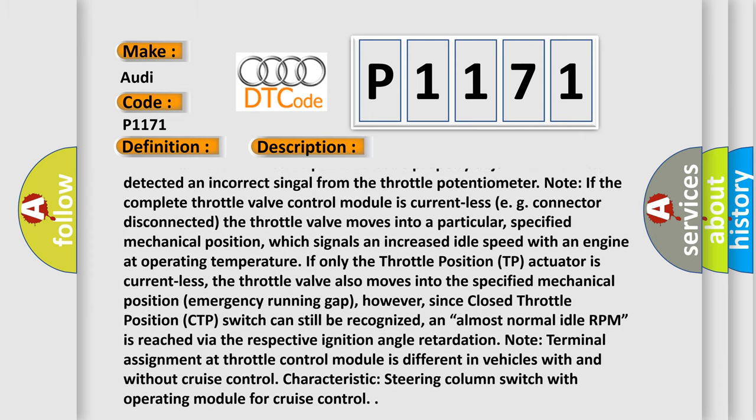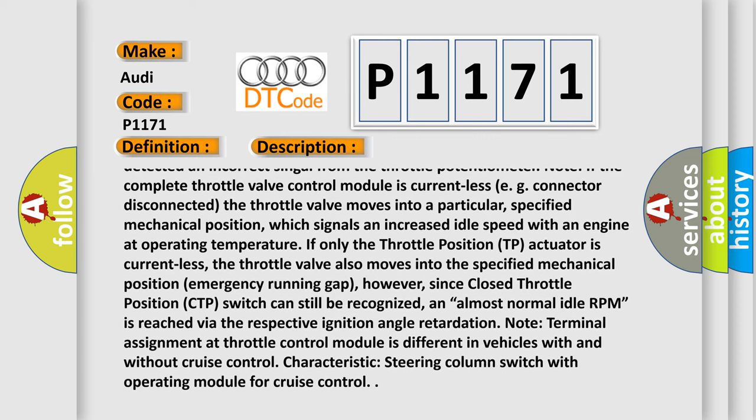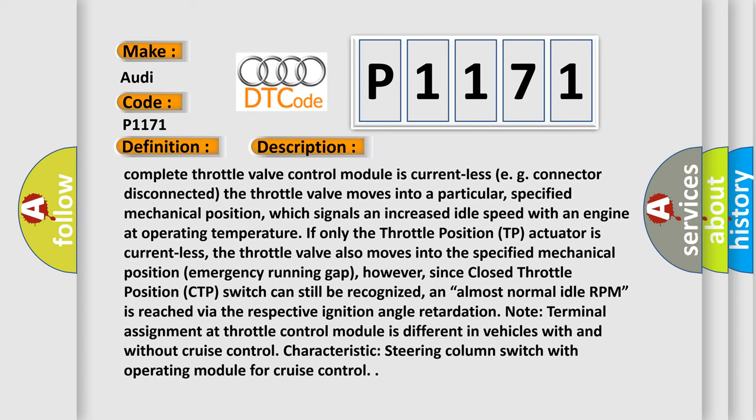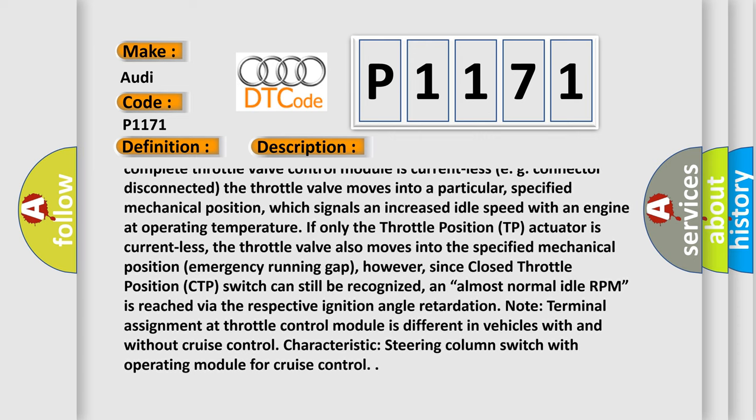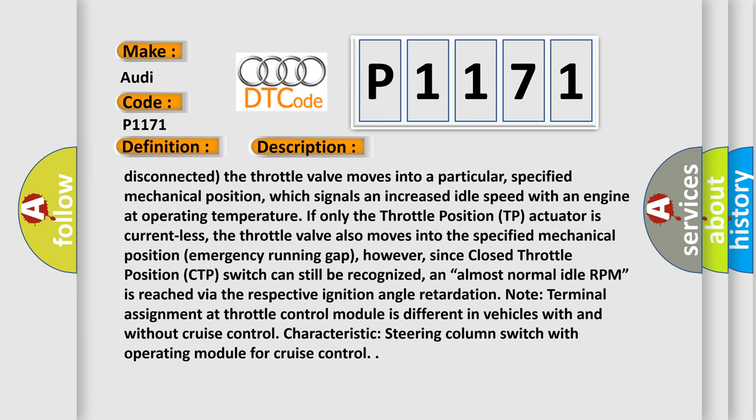the throttle valve moves into a particular specified mechanical position, which signals an increased idle speed with an engine at operating temperature.